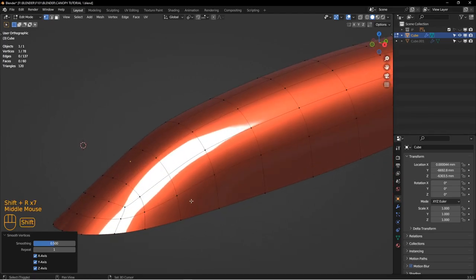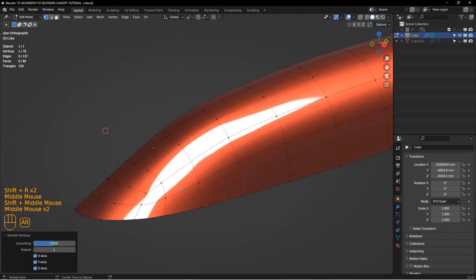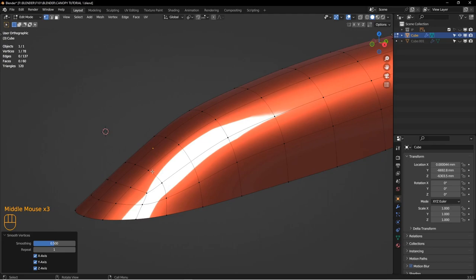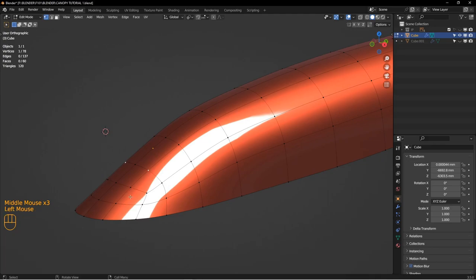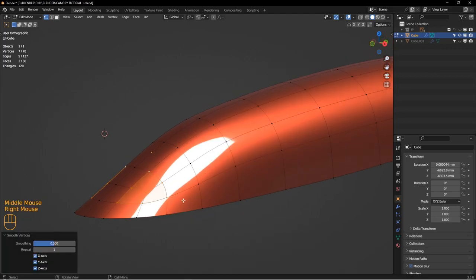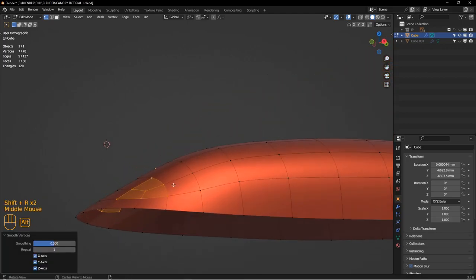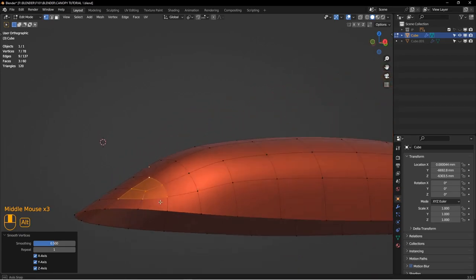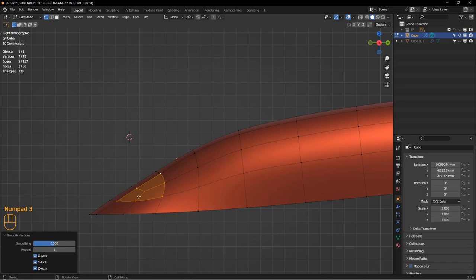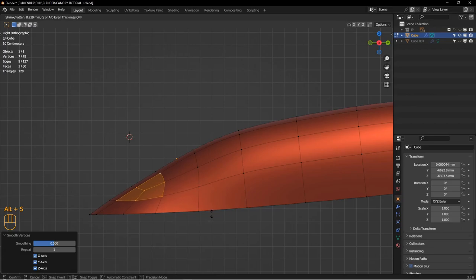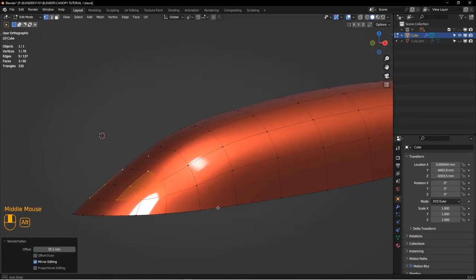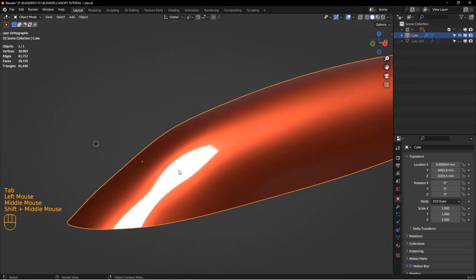That usually does a pretty good job. One thing to be cautious with smooth vertex is it can take away some of the volume — if you keep doing it you'll see it's actually decreasing the volume of the object, and that might change your profile a little bit. You can use Alt-S to scale out along the normals and push that whole bit out, and you can hold Shift while doing that to very gently move things in and out. You can also go into sculpt mode.